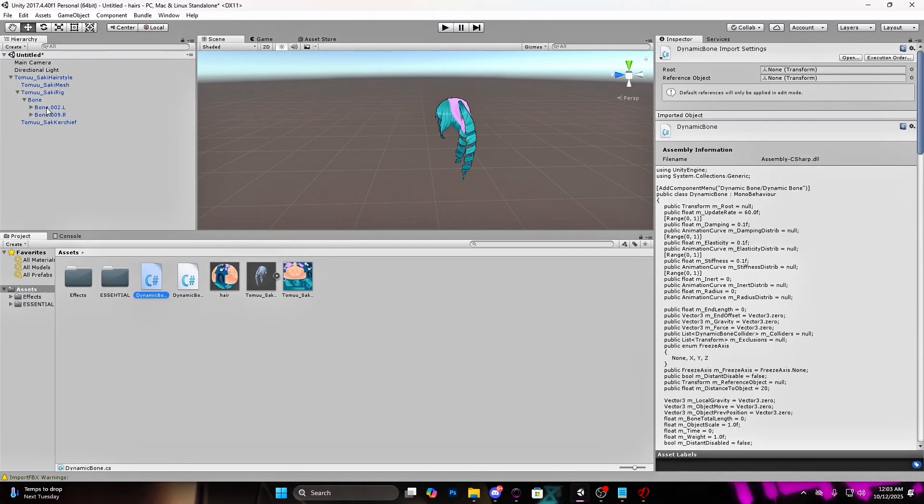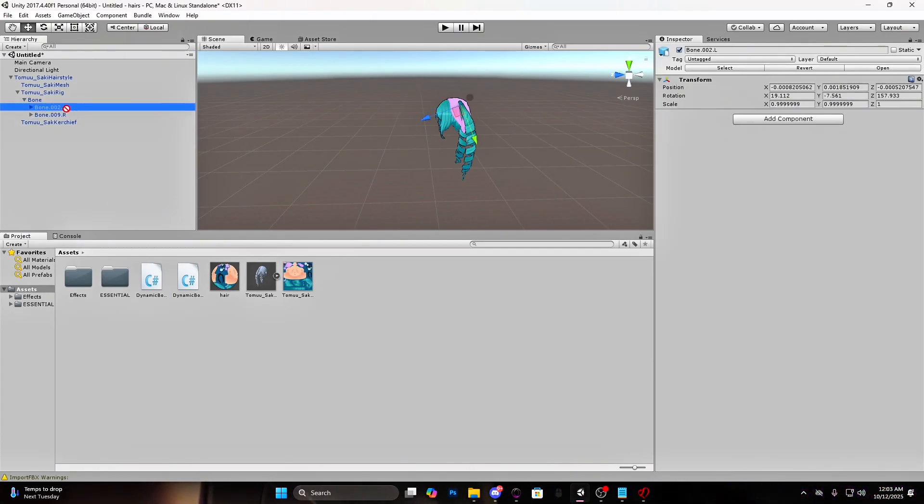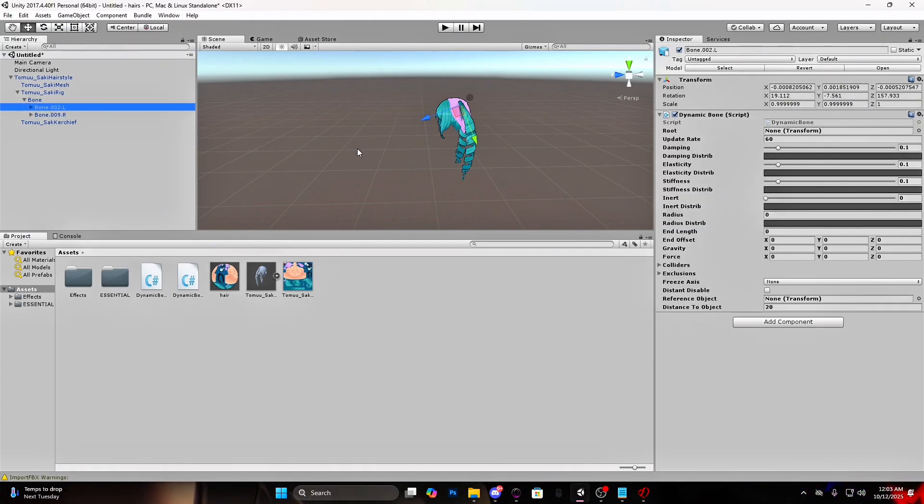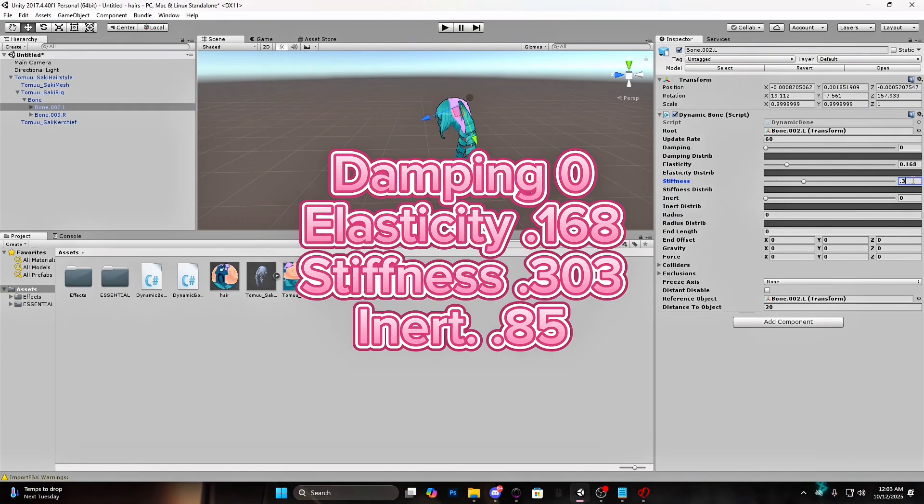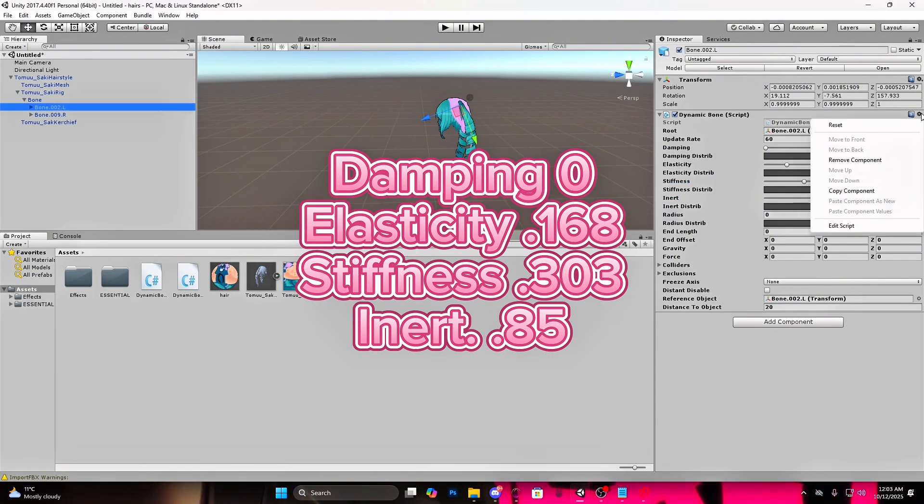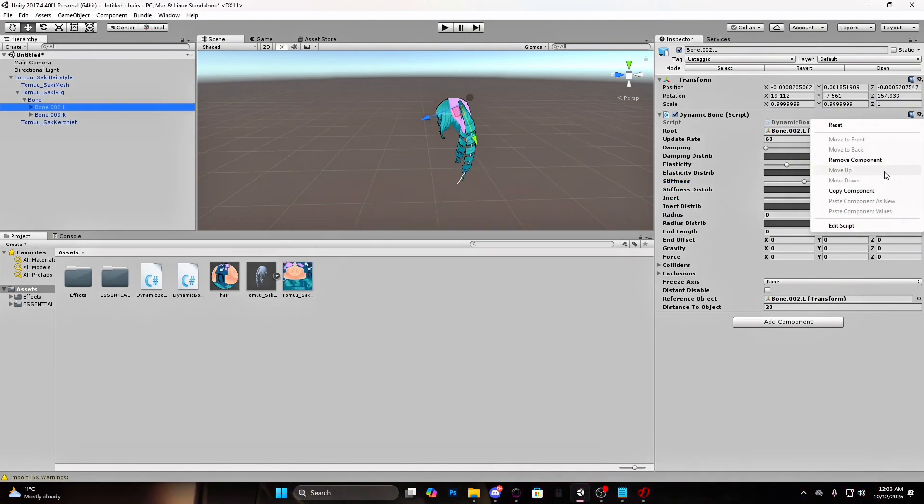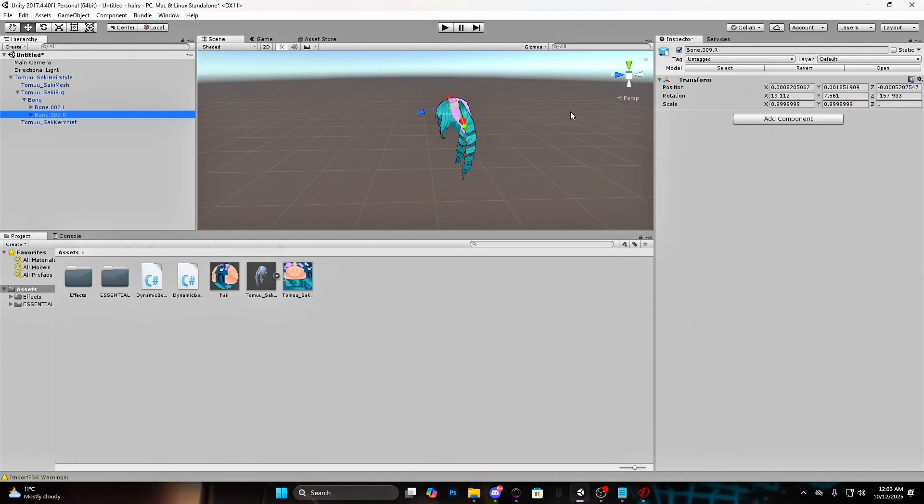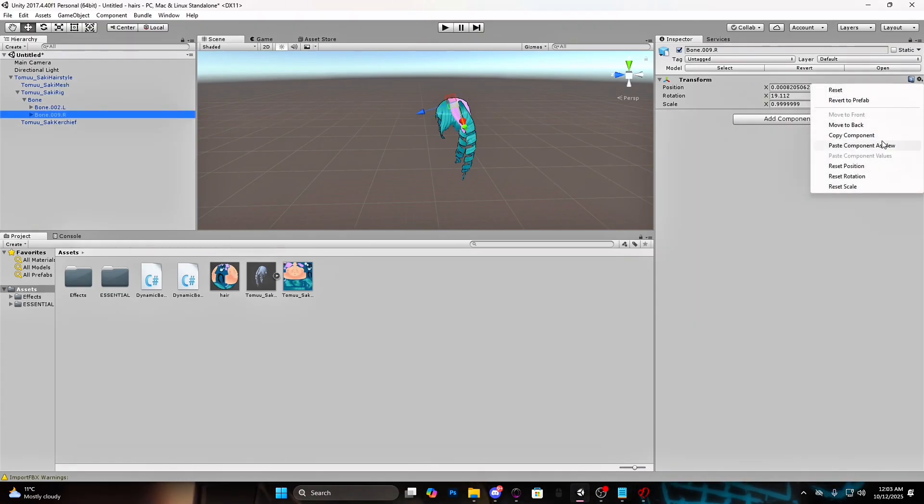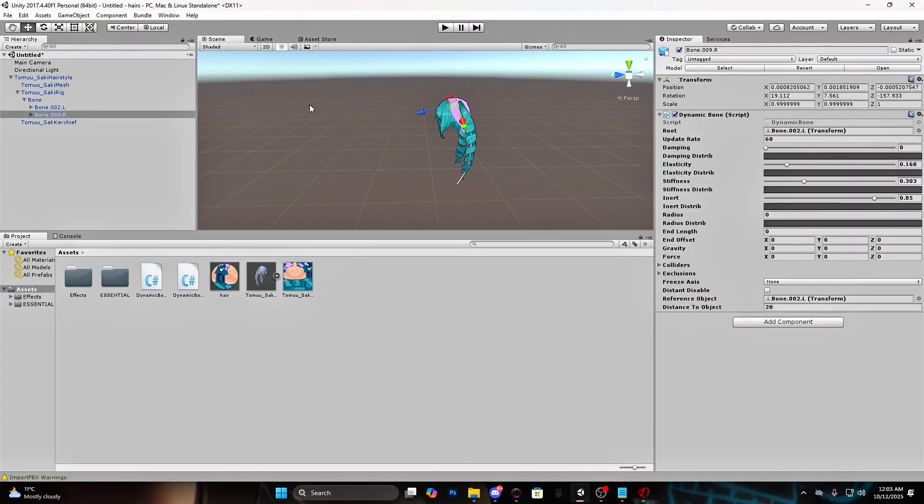We need only the first bone for both of the pigtails. Drag the dynamic bone on the first bone. Drag the bone on the root and reference object. Now make the damping zero, elasticity 0.168, stiffness 0.303, and inert 0.85. Press here and copy the component. Go to the other bone. Press here and choose paste component as new. Drag the bone on the root and reference object.